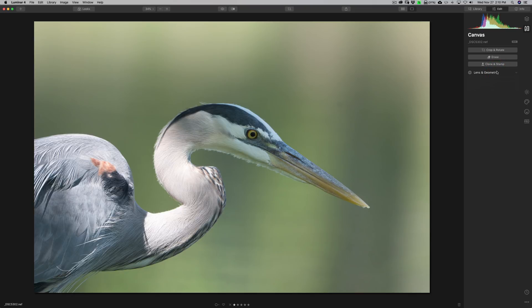Now I'm going to process it as I normally do. I'm going to do global adjustments first — these are adjustments that are going to affect every single pixel in the image. After I do global adjustments, then I'll do local adjustments where I want to adjust specific parts of the image.